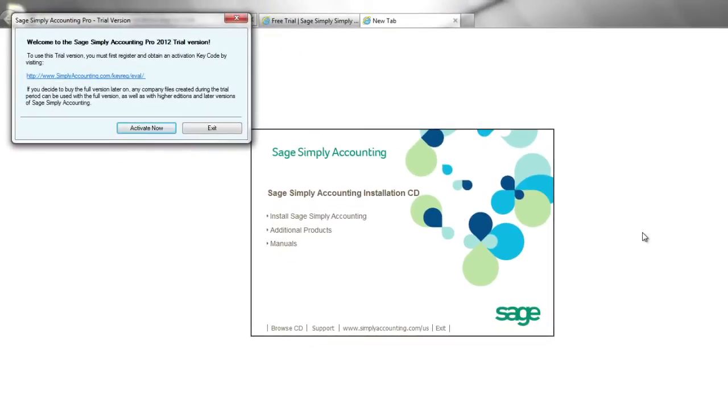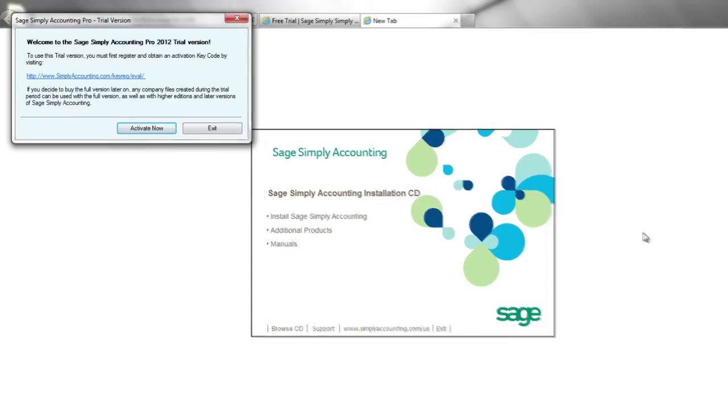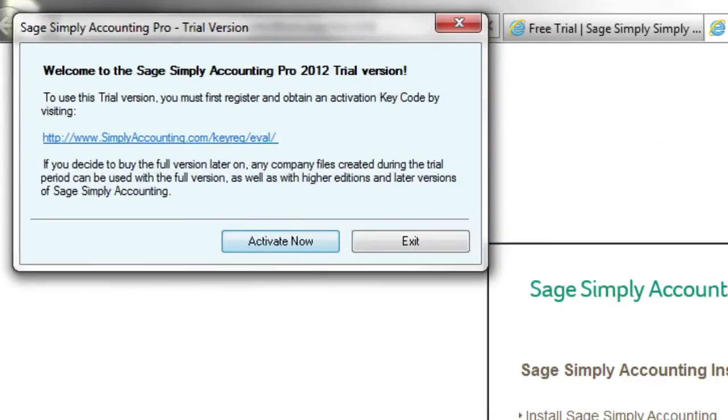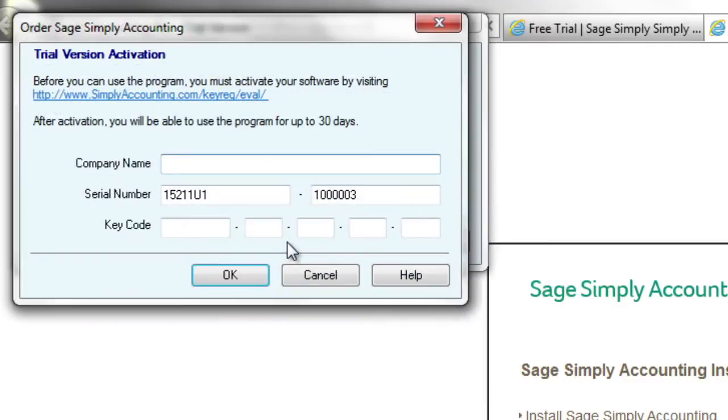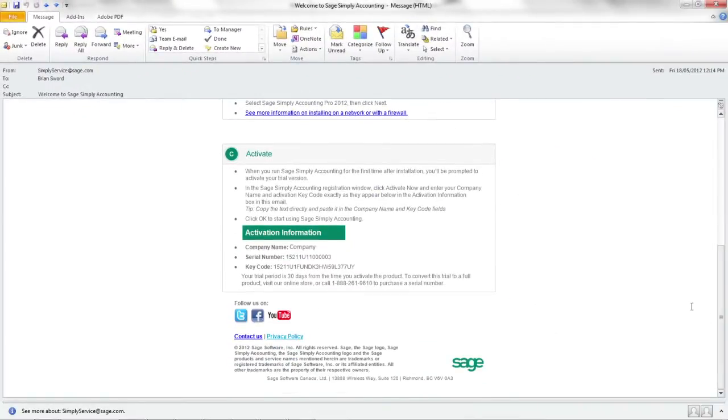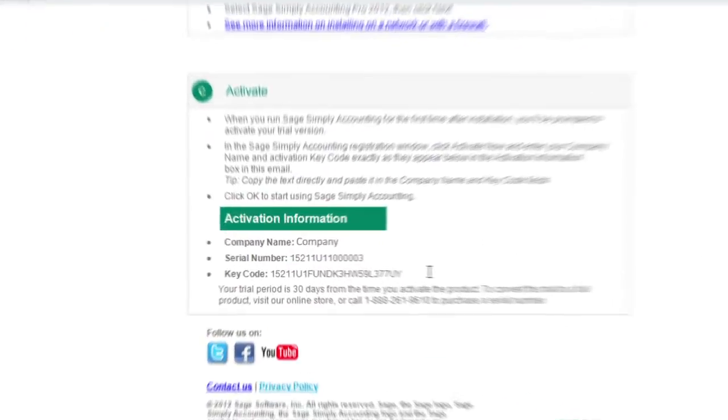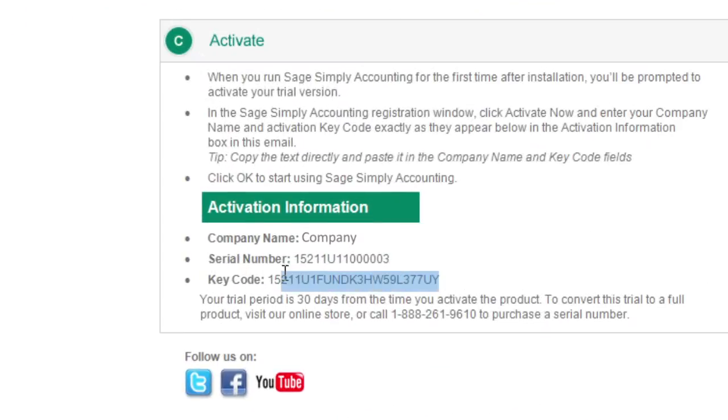The first time you start Sage Simply Accounting, click the Activate Now button to activate your free 30-day trial. Enter the company name and activation key code from the Welcome to Sage Simply Accounting email.